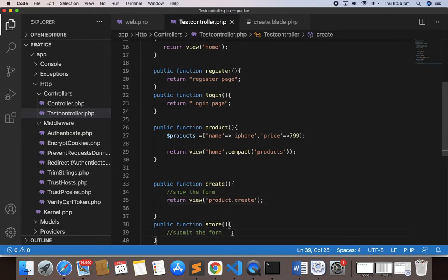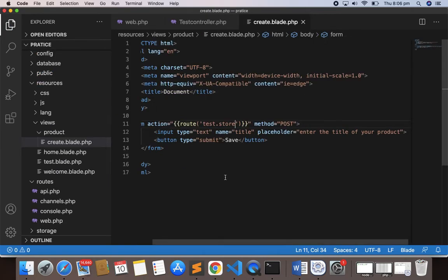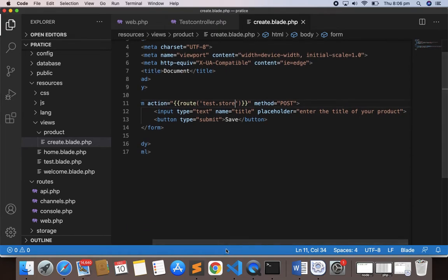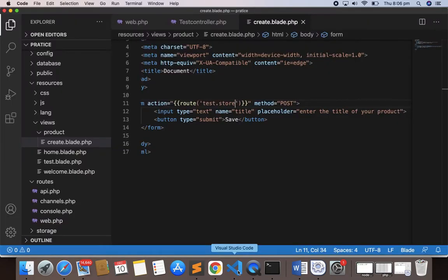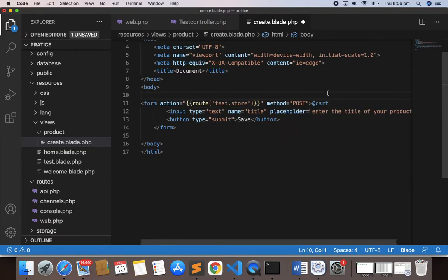For now let's do a `dd('OK')` so that when we submit the form we should get this message. But when I submit, I get a 419 error — page expired. This is important to know. In Laravel, each time you submit a form you have to include the cross-site request forgery token, or CSRF. This is for security purposes so that no one can submit your form on your behalf.